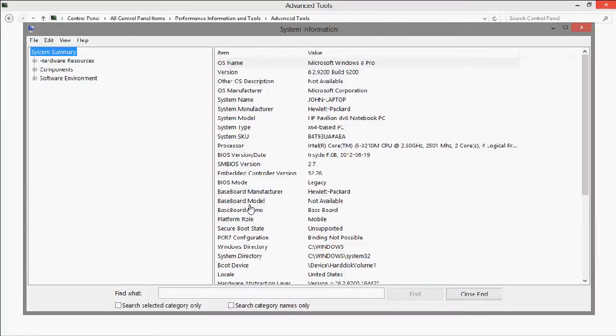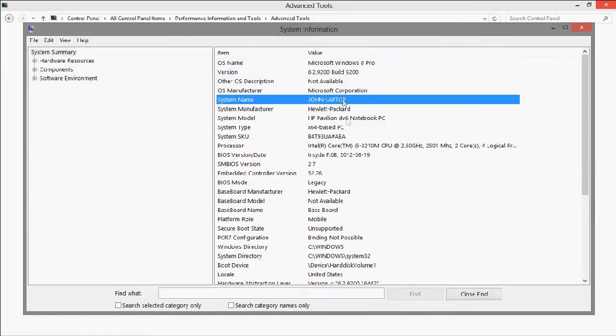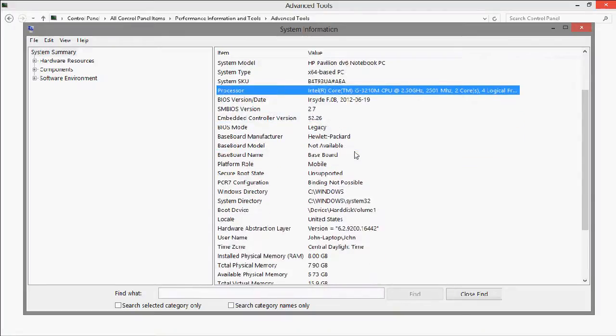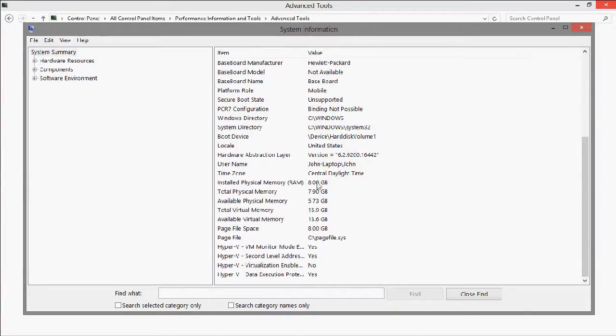And you will see that it comes up with the regular system information, where you can see all the specific information about your computer, like its processors and the memory available.